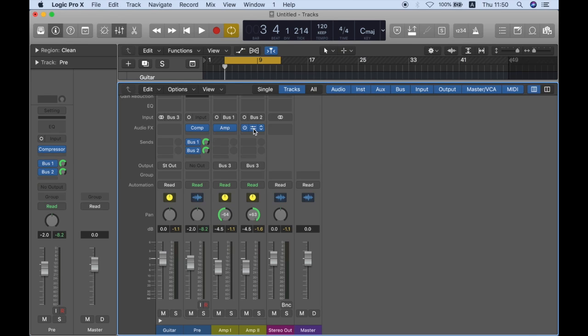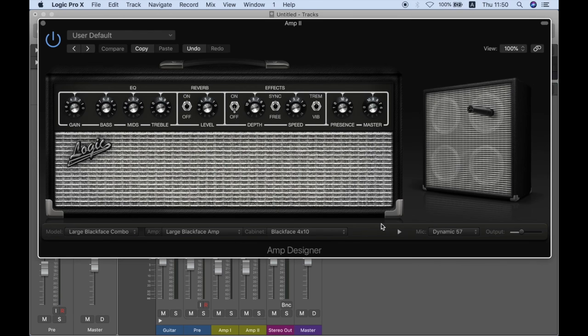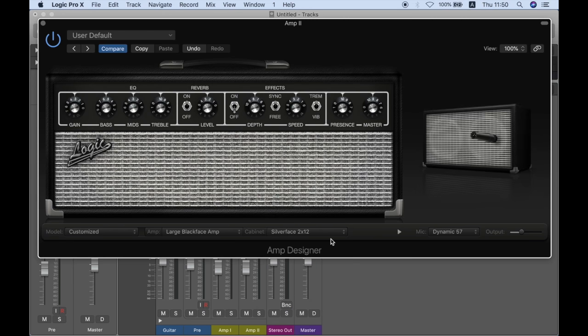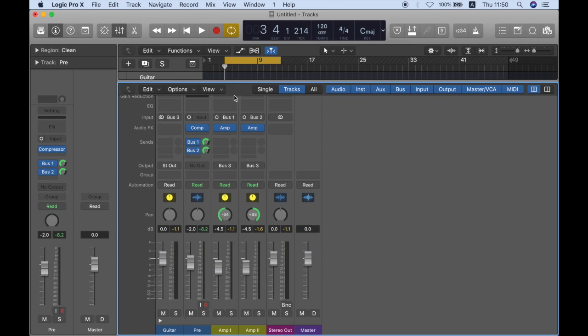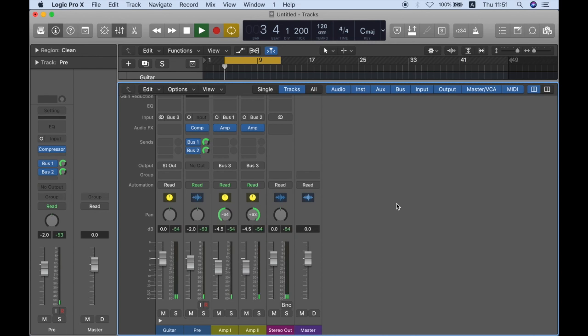So another thing that I can do is to actually change the cabinet. So maybe I want 12 inch cabinet in one side. Also a good idea to create a more stereo effect, but the more you change, the less focused your sound will be. So you can create very interesting tones, but it's good to make sure that you don't drastically change the tone because then it will sound like two different amps. And this is a whole different effect. So check this out.